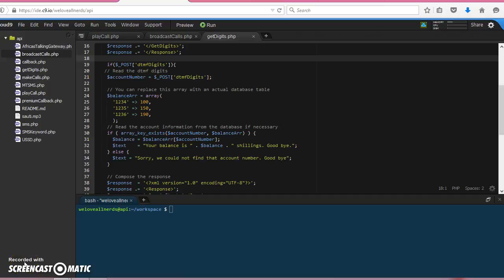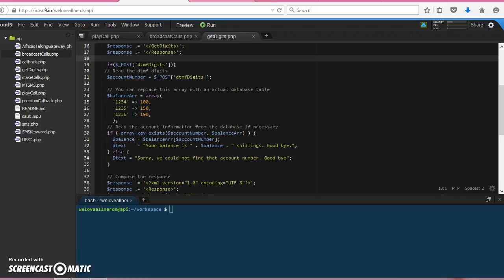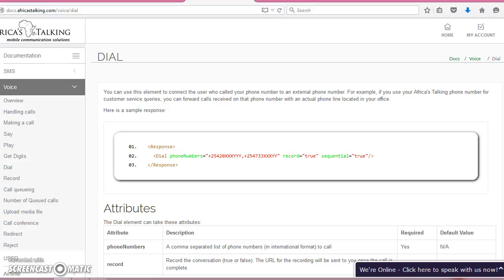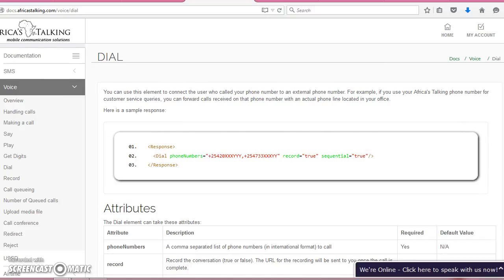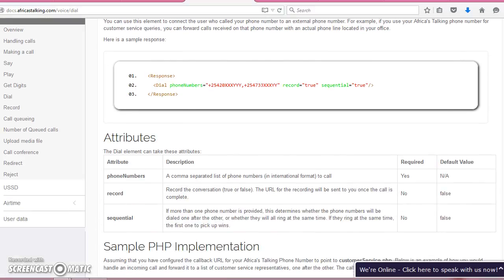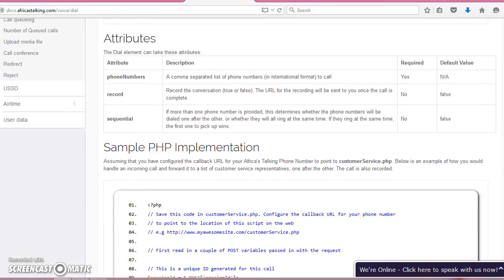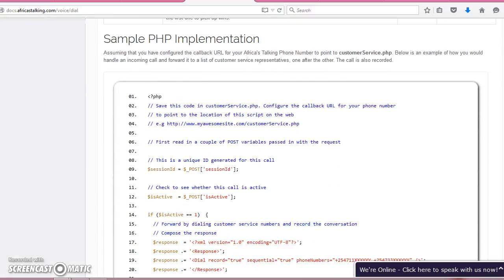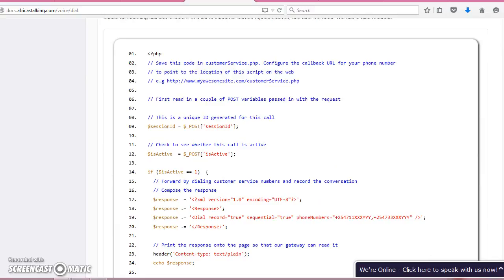Welcome to the Africa's Talking video series. We have been getting digits in the past video, so in this video we want to dial a series of numbers and then record at the same time. So when the receiver picks up, we want to record what they say.